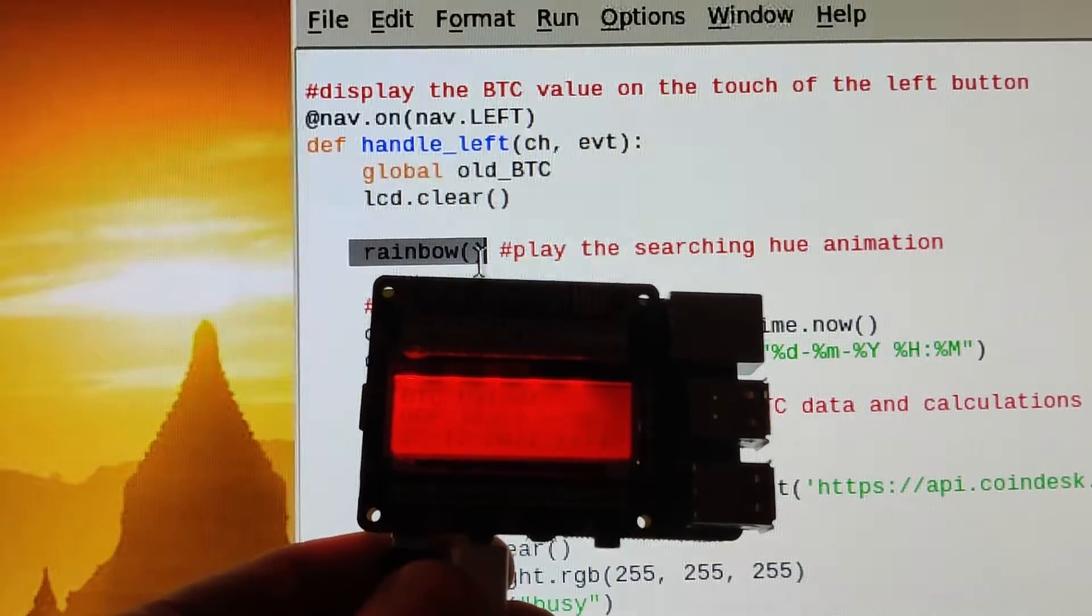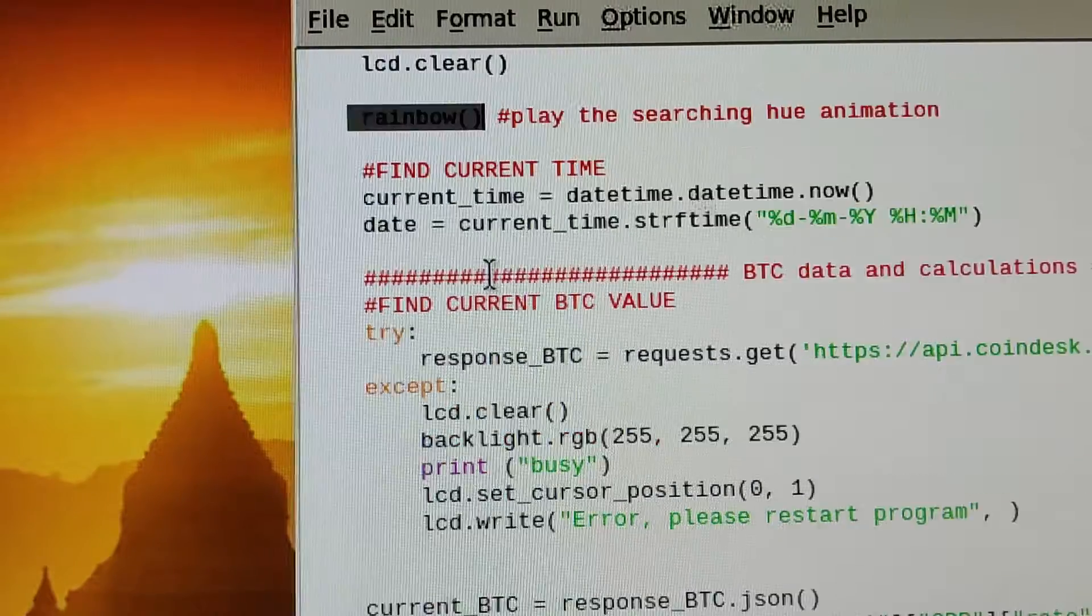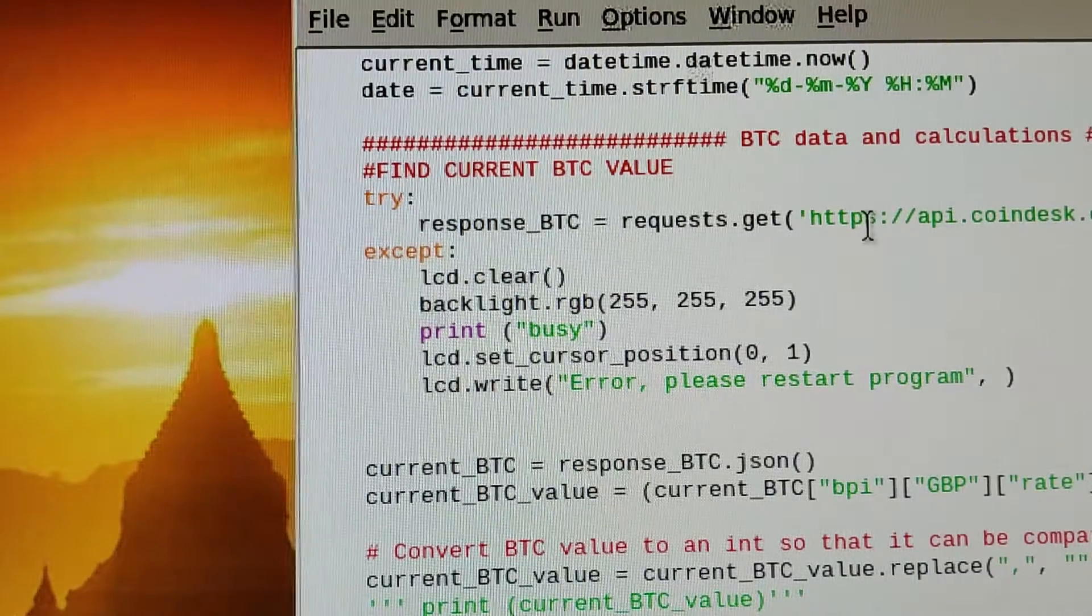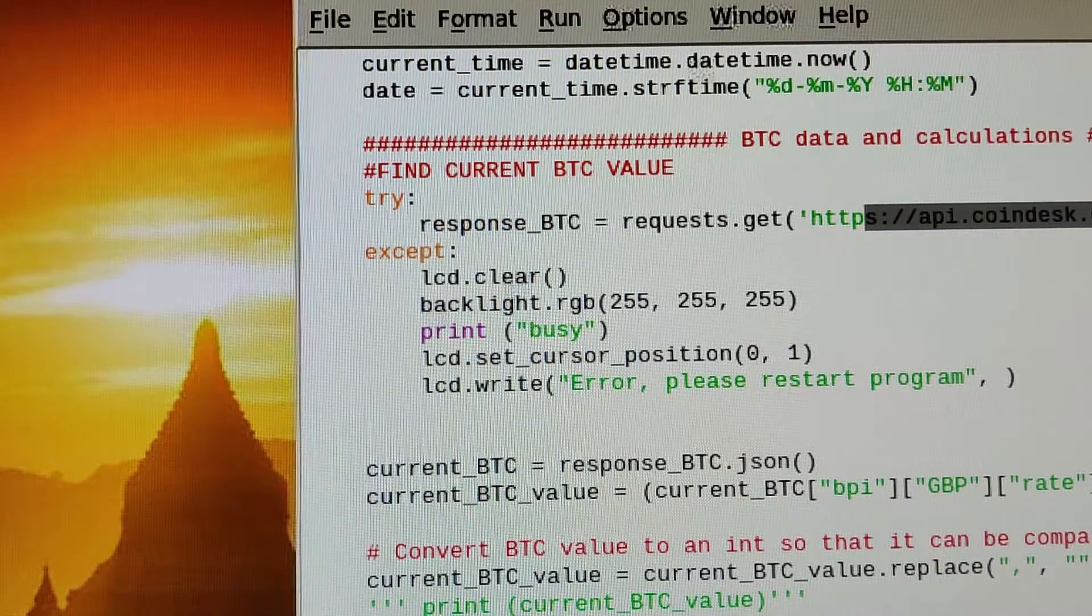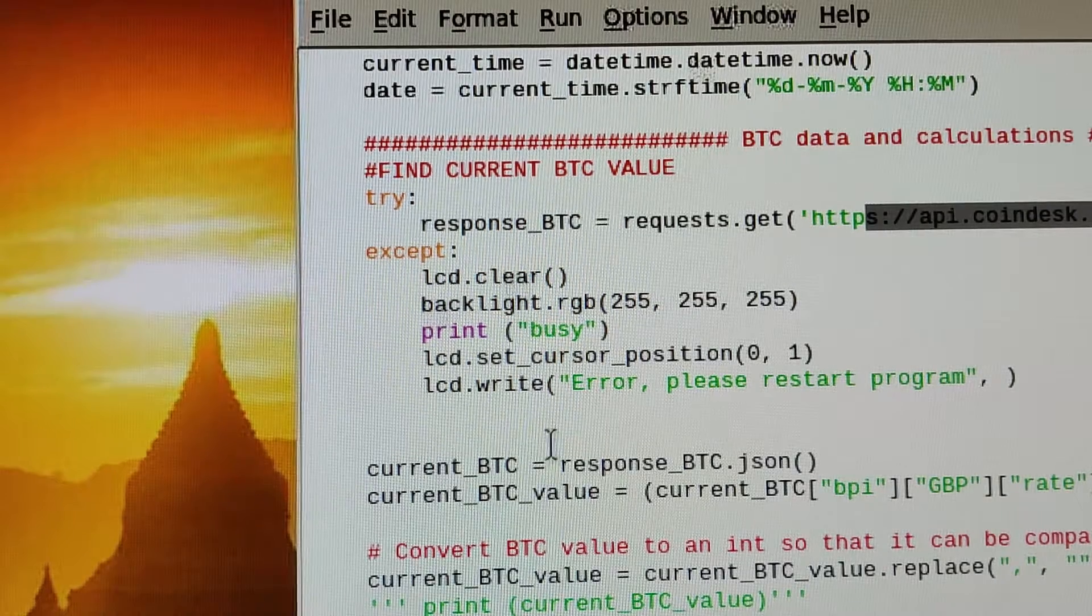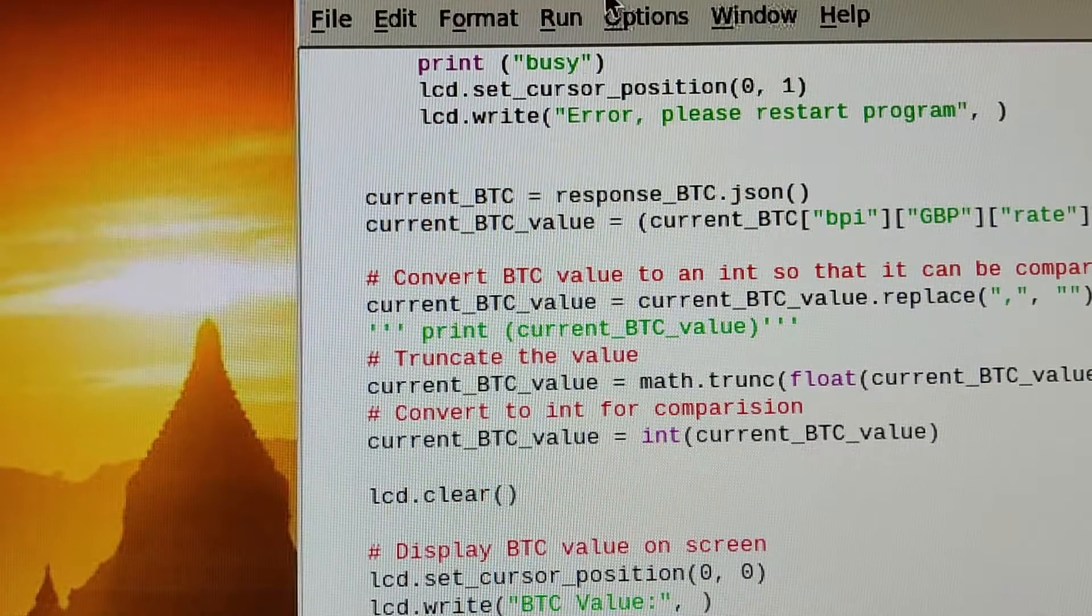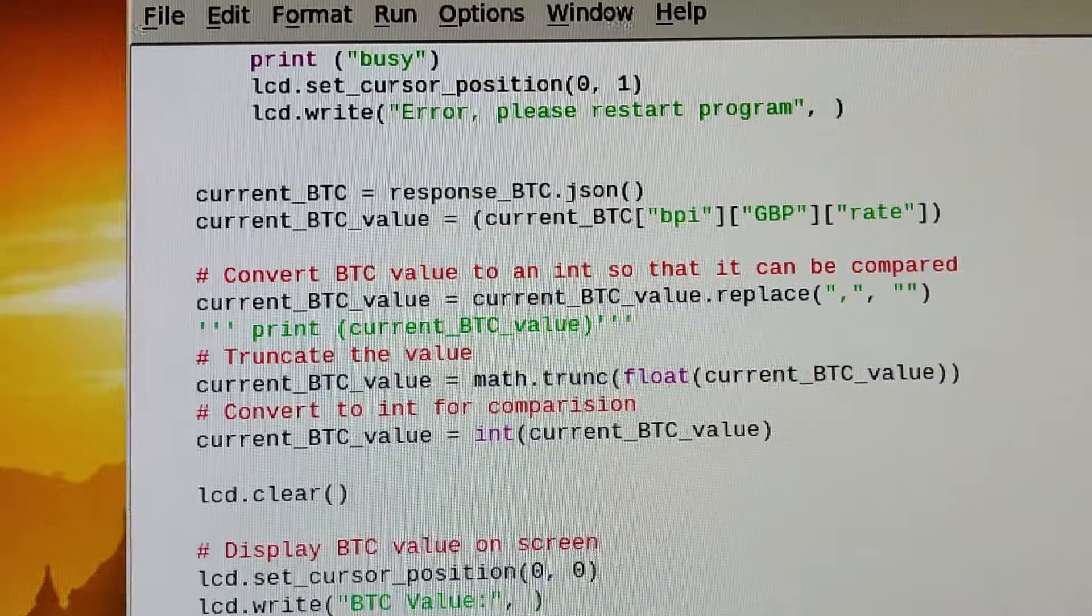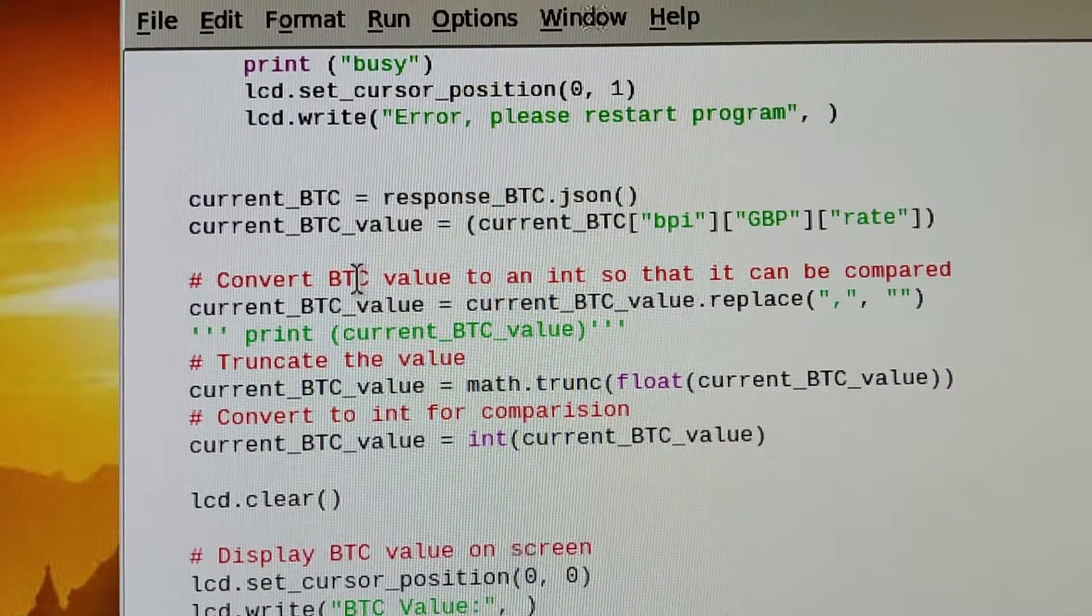I'm using CoinDesk API to pull down the value into a JSON file and then editing that, putting out the value here. A good thing about this is I don't need to be signed in, I don't need to have any passwords.